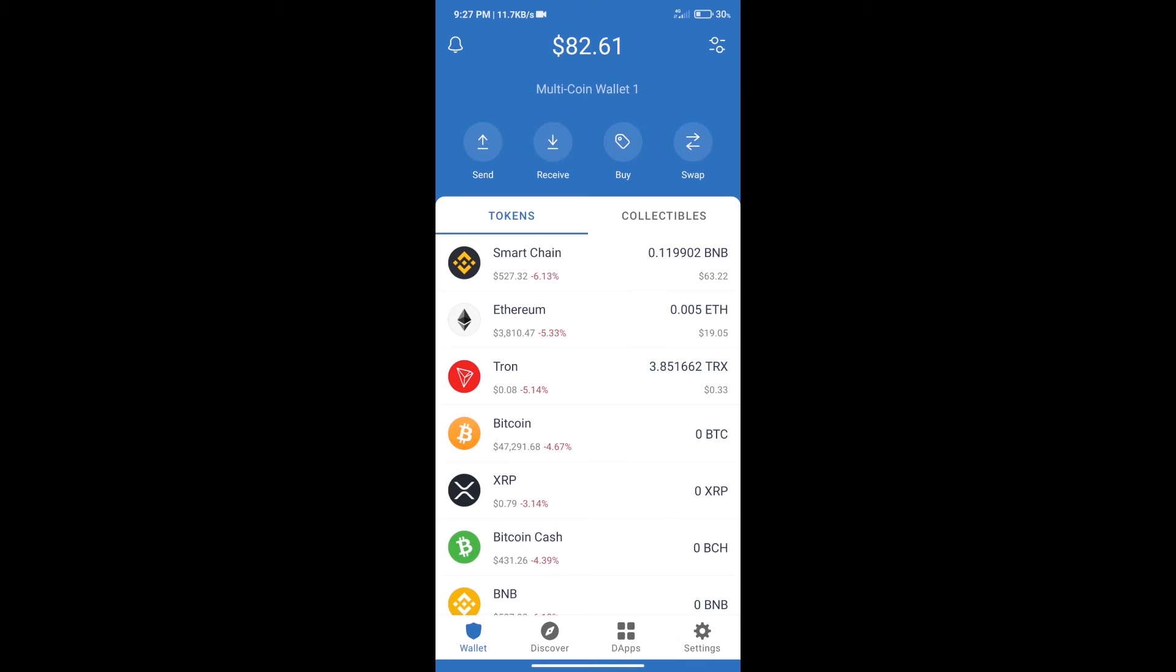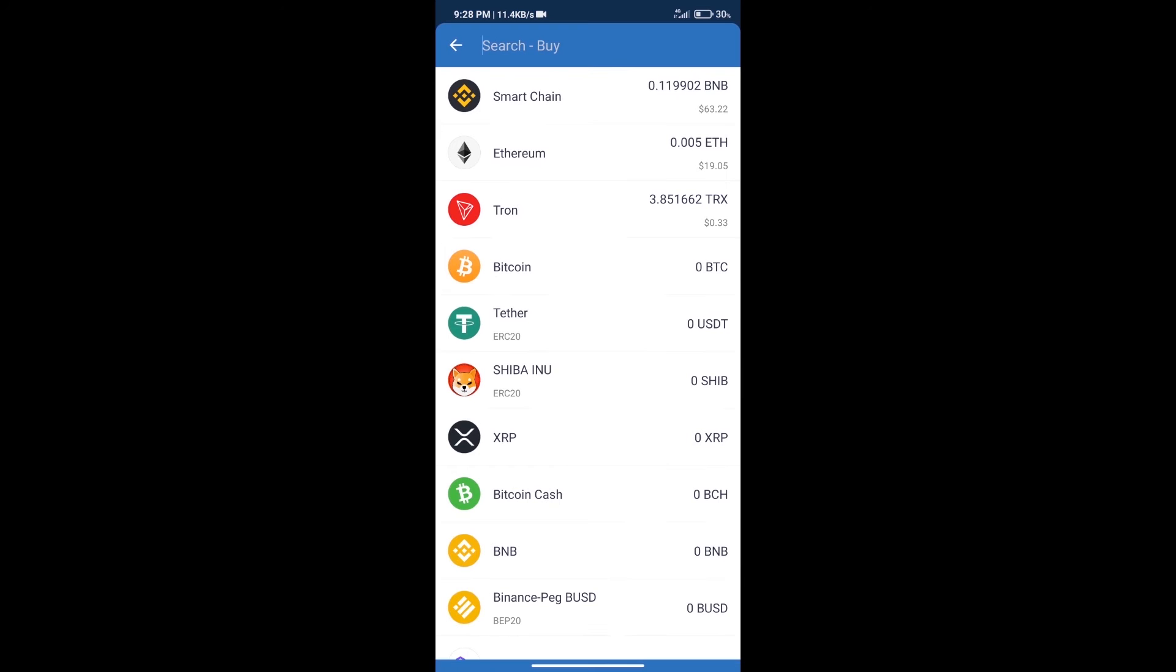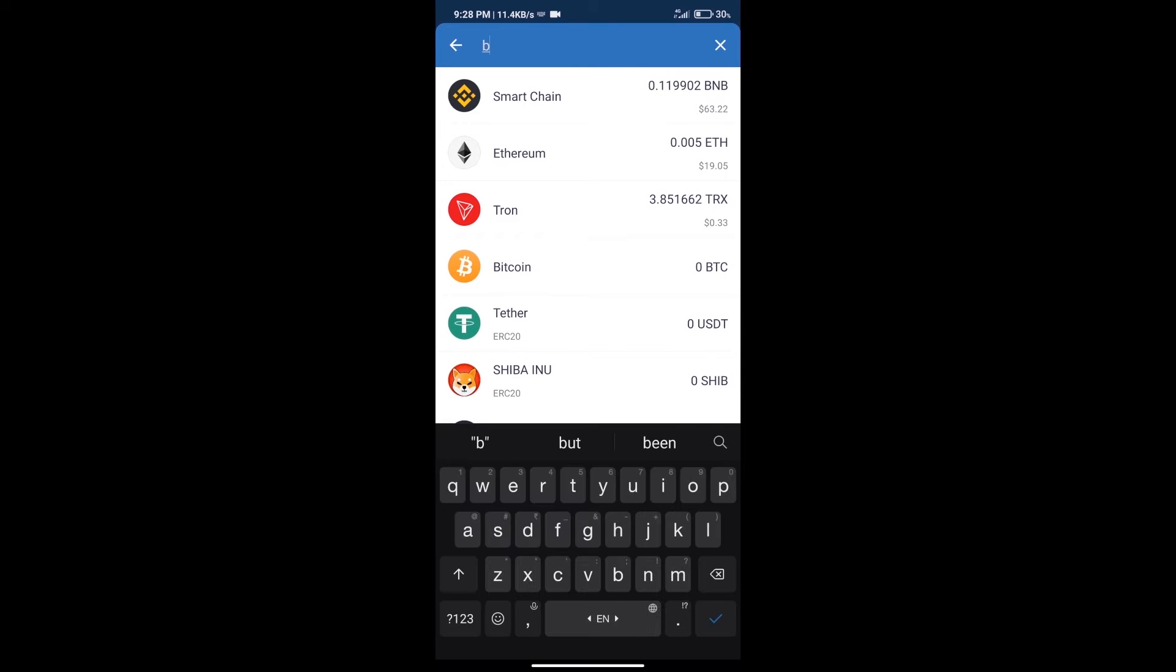Hello guys, today we will tell you how to buy baby football token on Trust Wallet. Firstly, we will purchase BNB smart chain. After that, we will click on buy button and here we will search BNB.